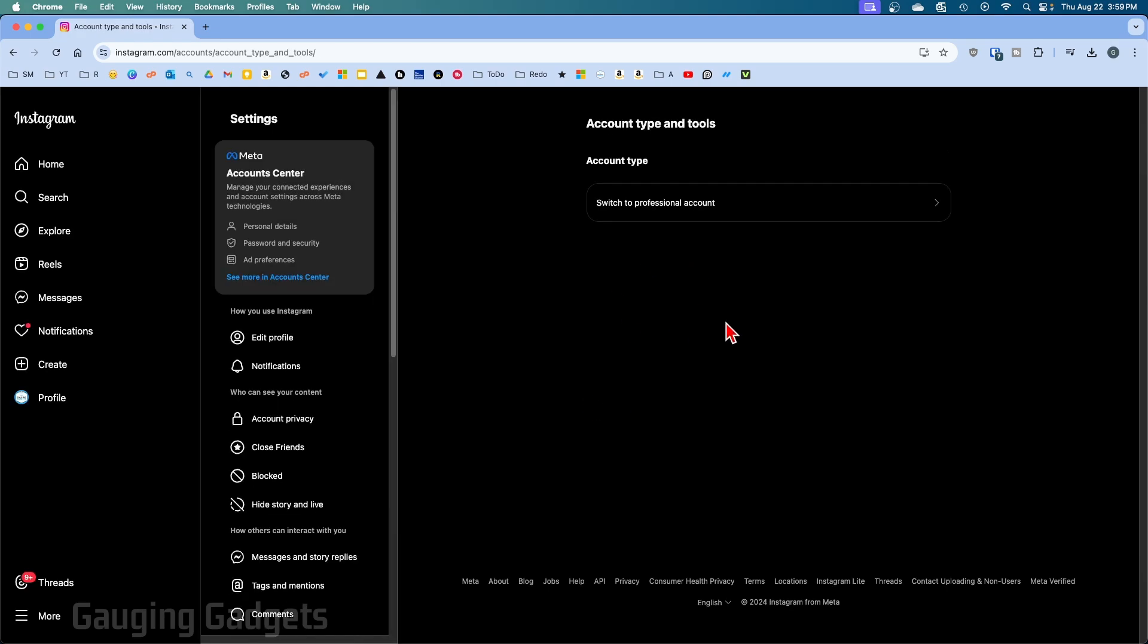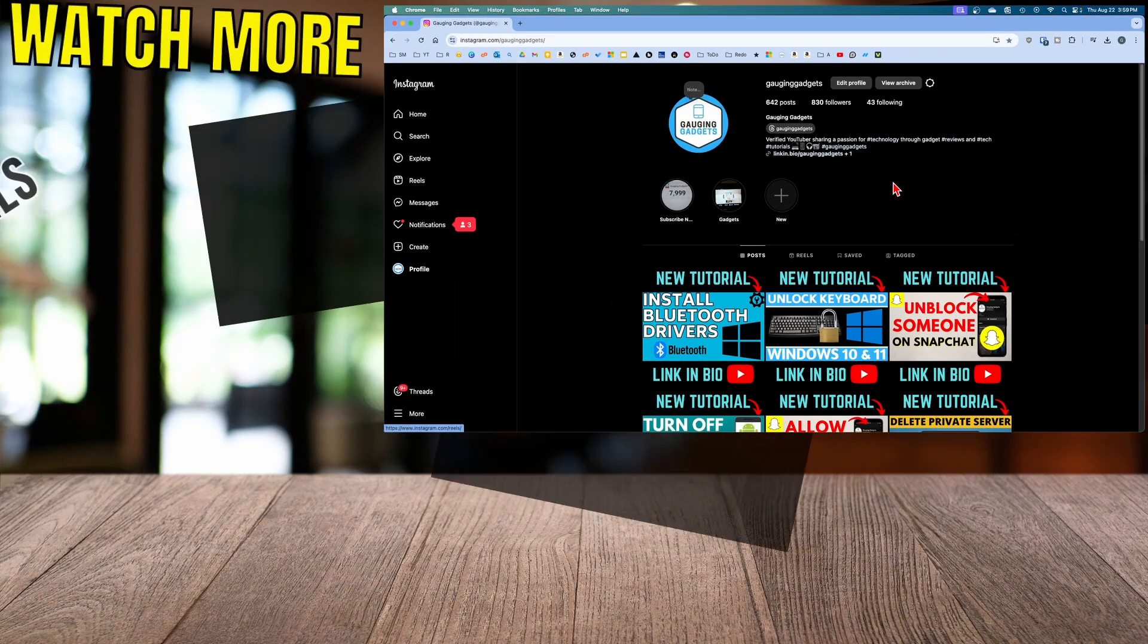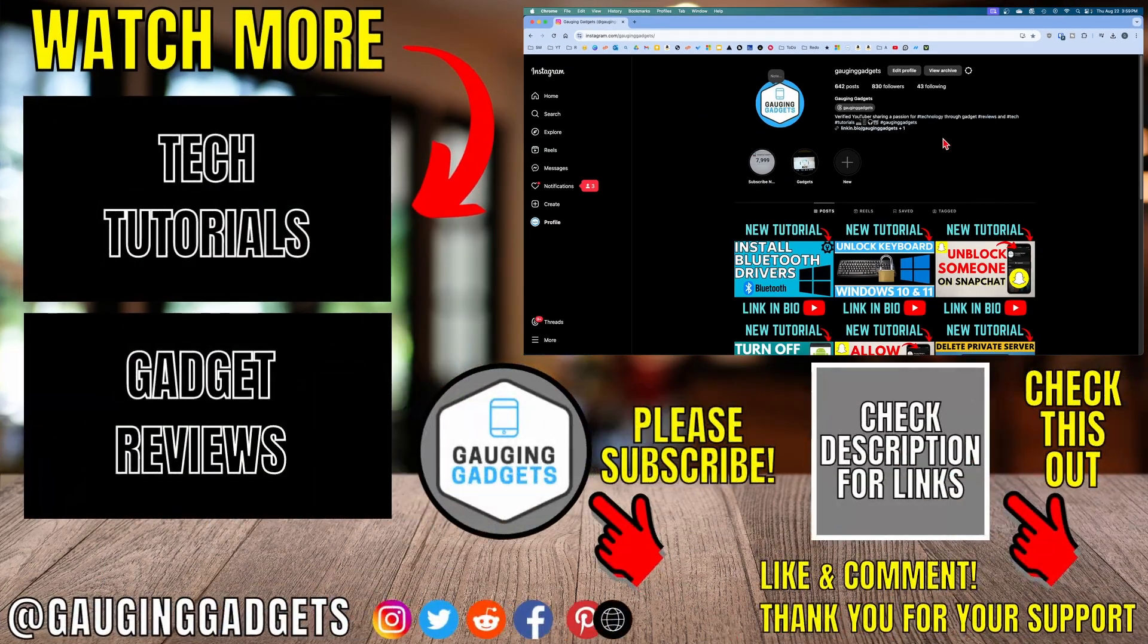Once it's done, it'll reload and now when we go back to our profile, we can see the insights are removed and we now have a personal account on Instagram.